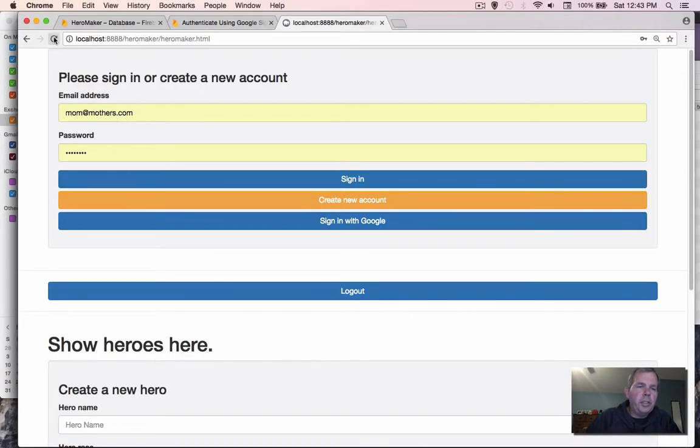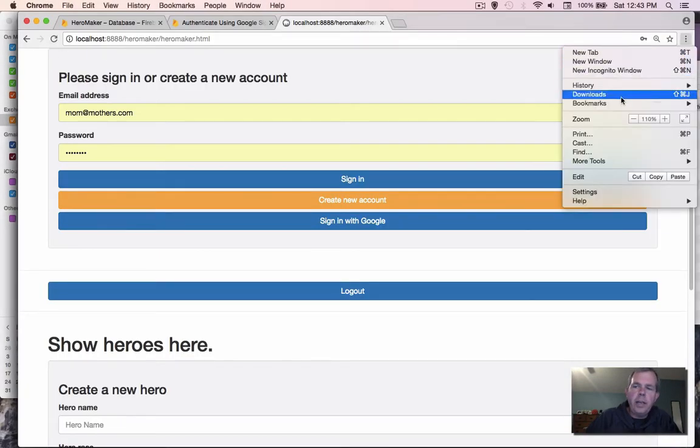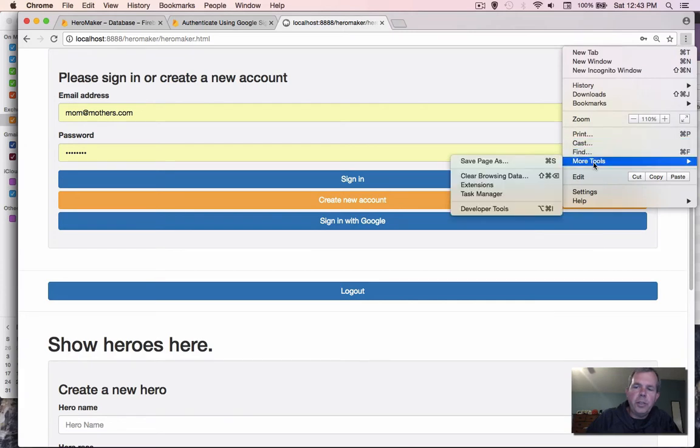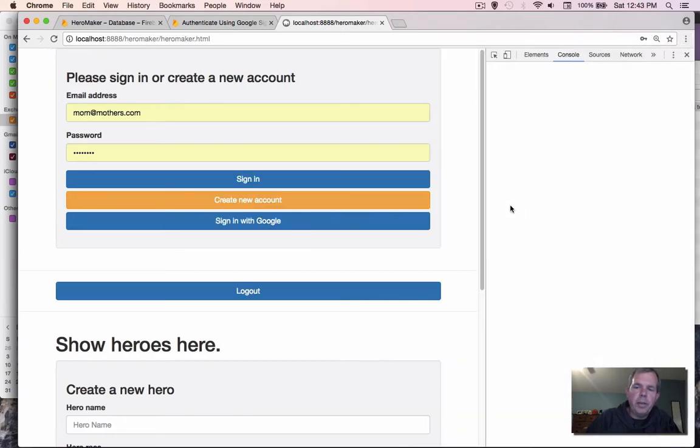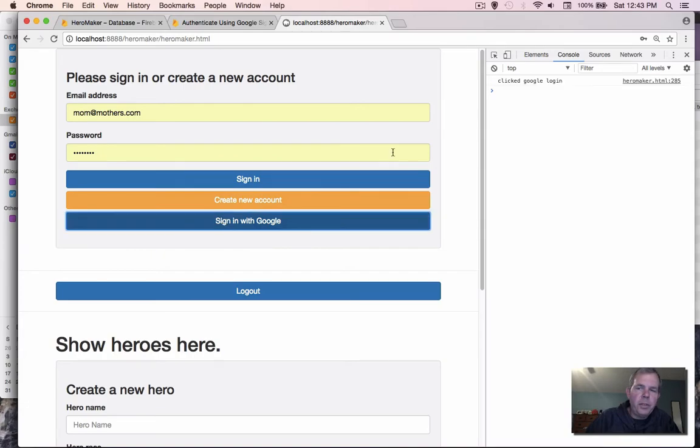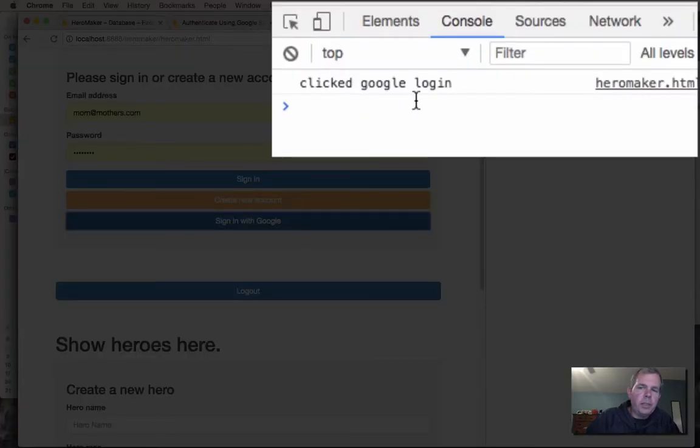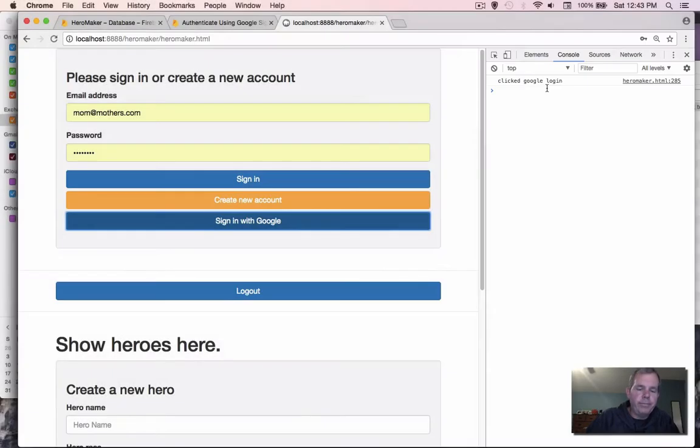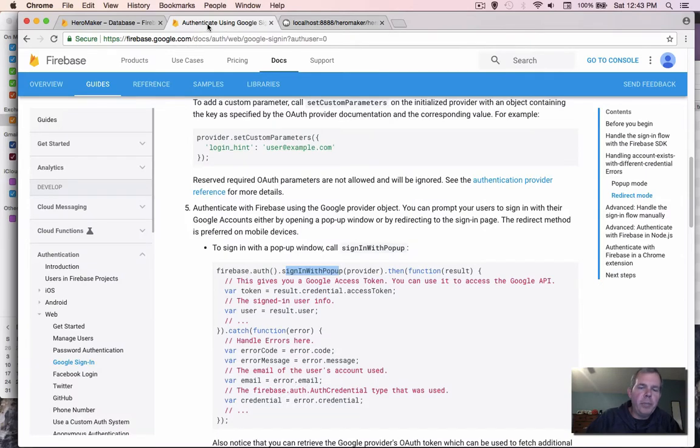Just check to see if any console log messages appear when we click the button. So sign in with Google, we get the message. So the listener is working. Now let's go put some code into that button.